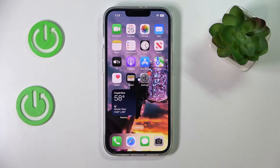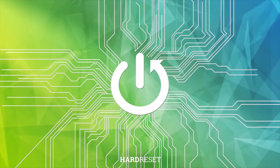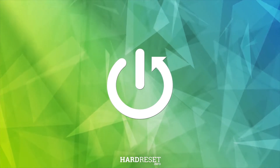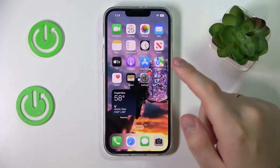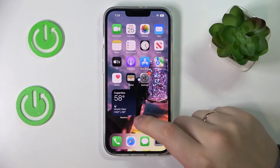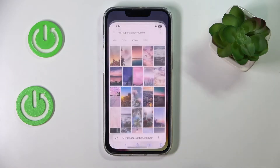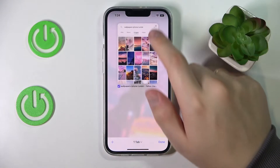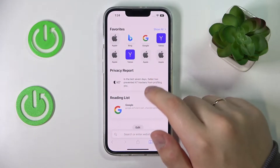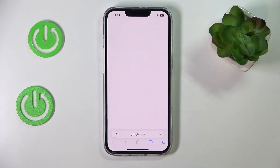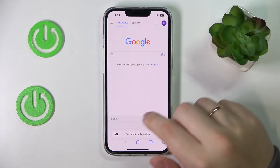Hi everybody! In this video tutorial we would like to demonstrate how you can image search on your iPhone 14 series device. To start off, just launch any browser that you have or any browsing app that you use. I'll go with a very obvious and simple choice of Safari. Then open up the google.com website.